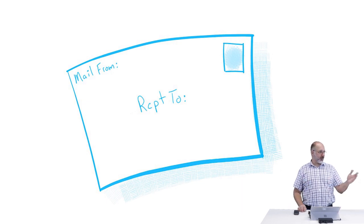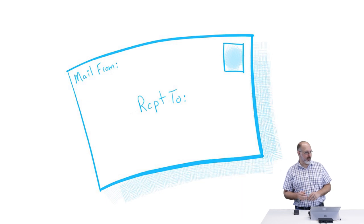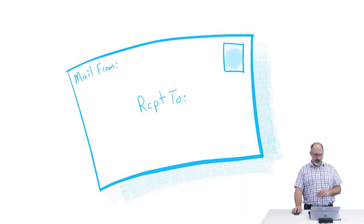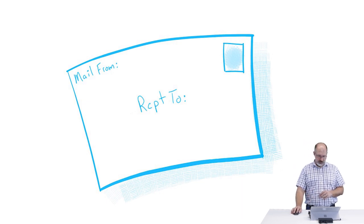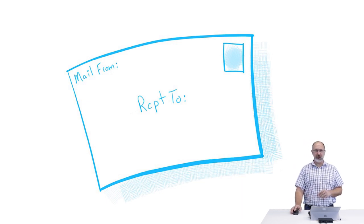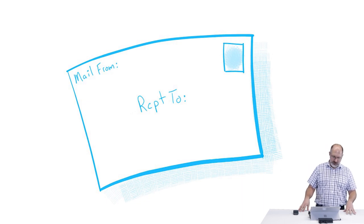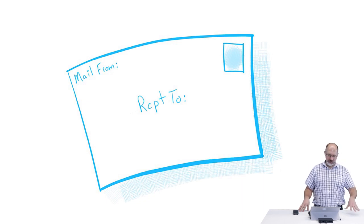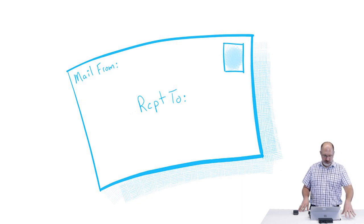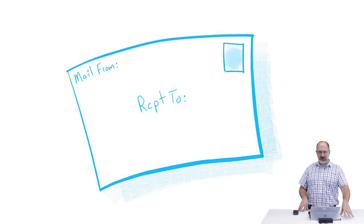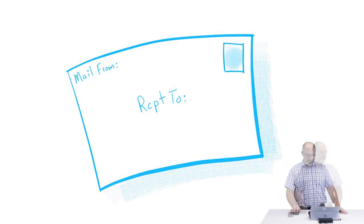On the outside of that envelope, we have our mail from address and we have our receipt to address, which defines who the sender of that letter is and who the recipient of that letter should be.